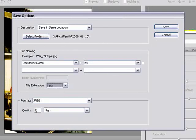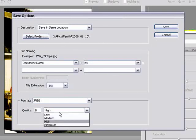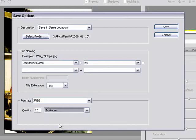You can also change the quality here. It's set to 8 or high. And you can go to low, medium, or maximum. And just click save.